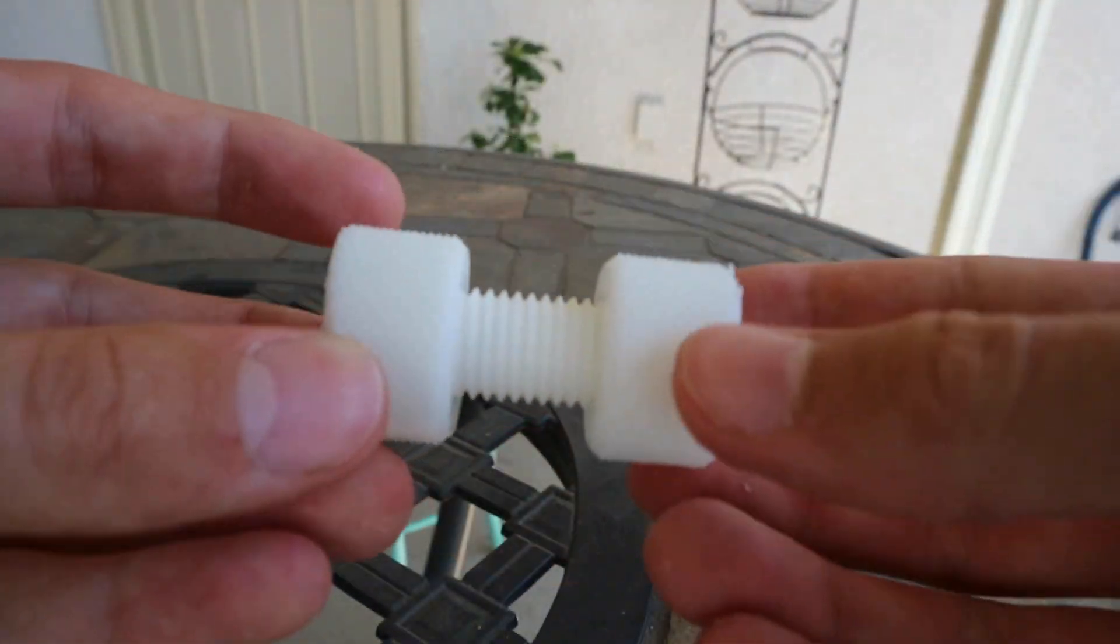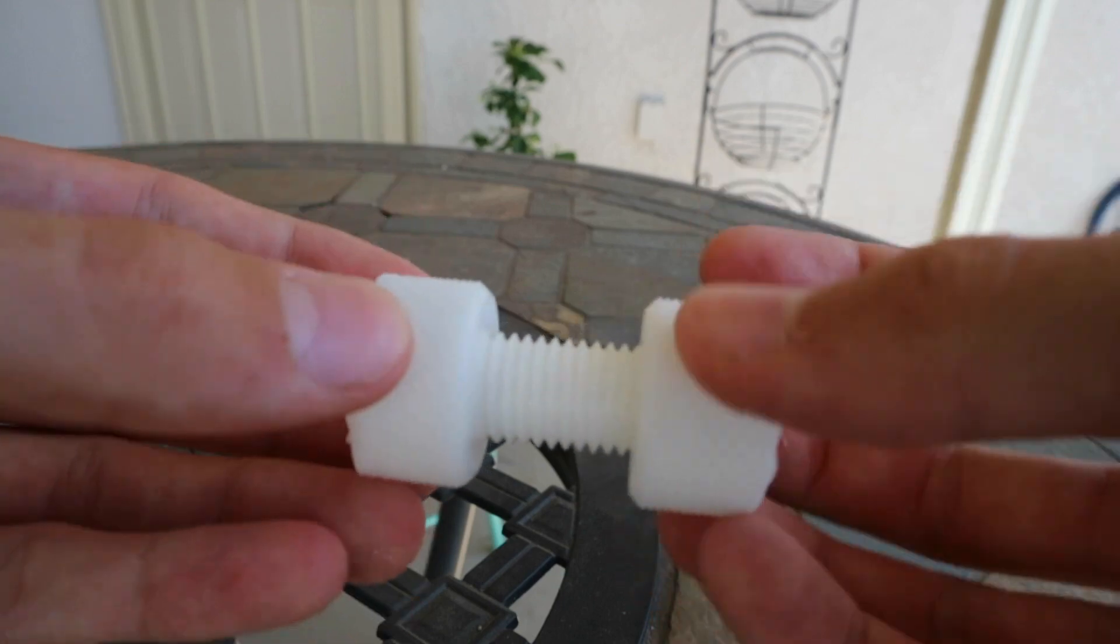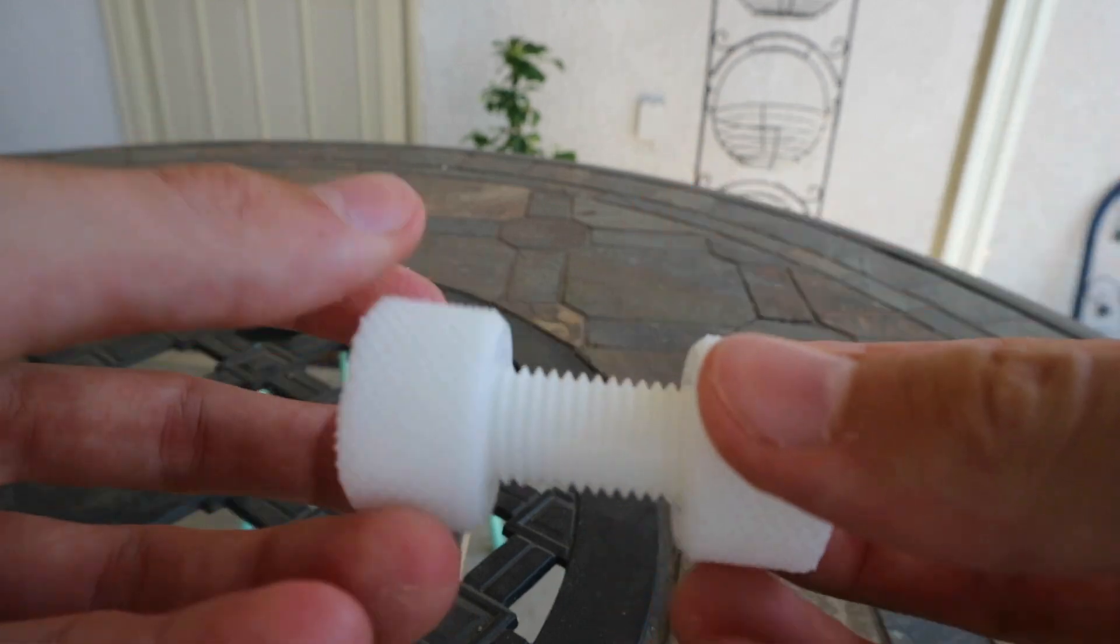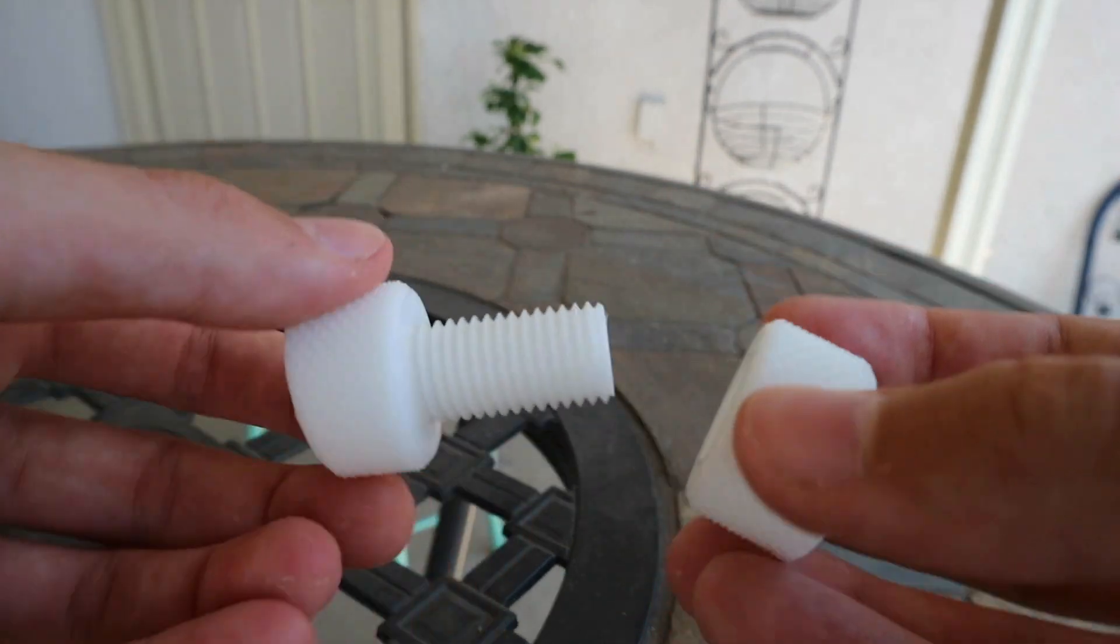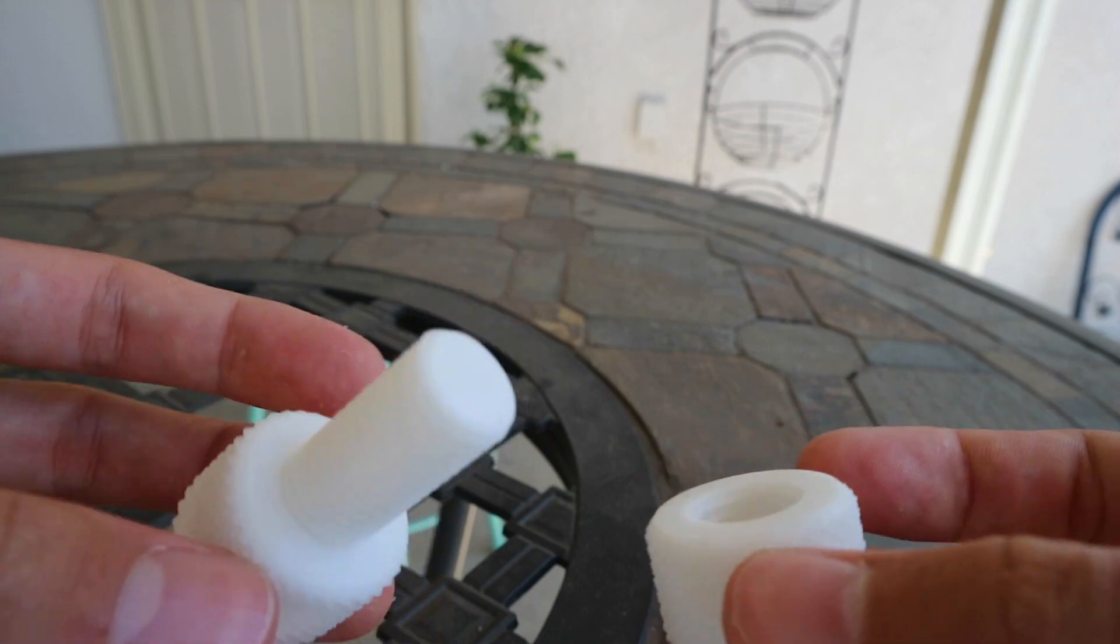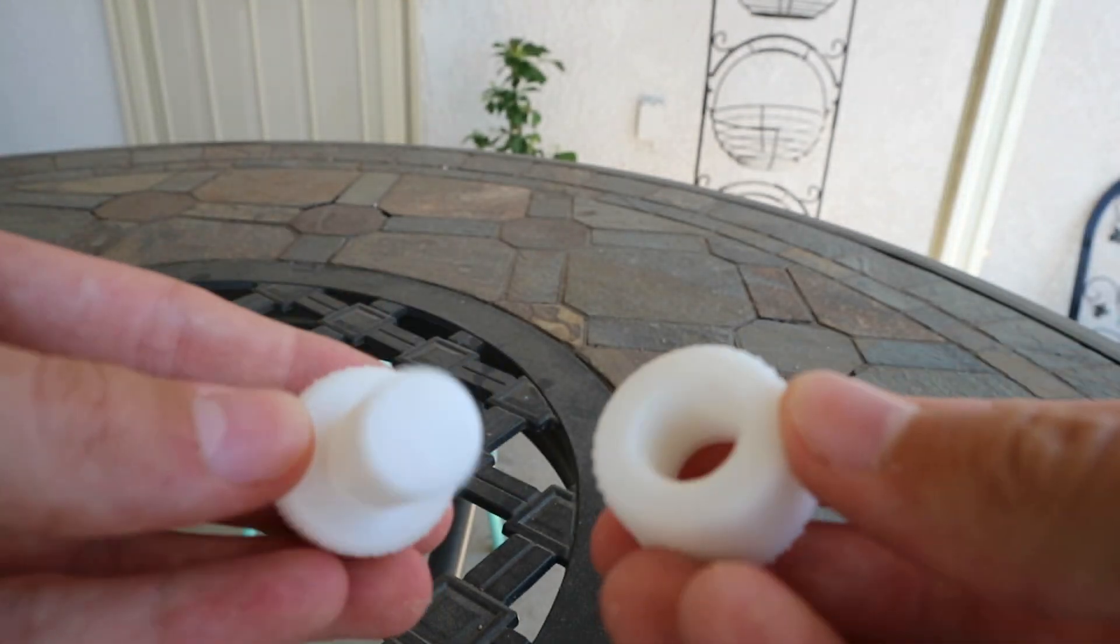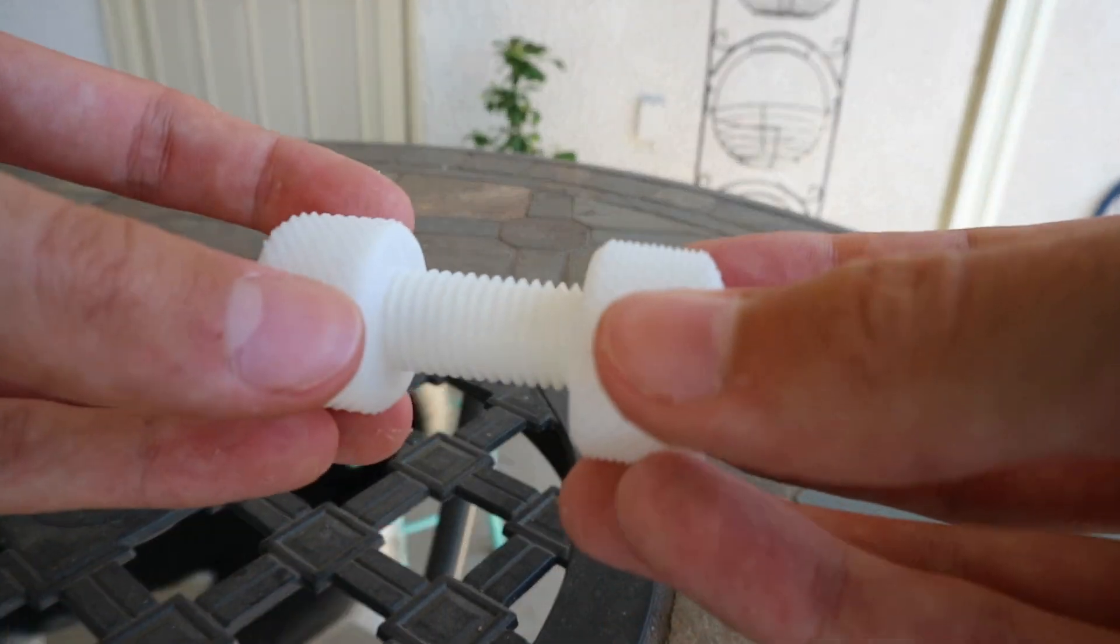So I let that print run overnight and what came out is this nut and bolt that screw together actually quite well. And I'm really impressed with the print results I see so far. More about all of that is going to be in the review which is coming up soon-ish.